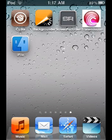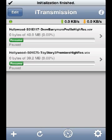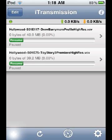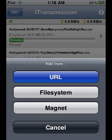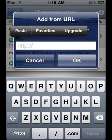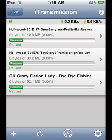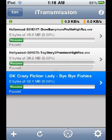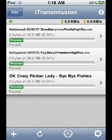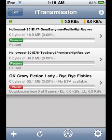Tap and hold the download link, select 'Download this torrent,' and copy it. Then go to i-Transmission, tap the plus symbol, select URL, and paste. Tap OK, then tap Resume and it will start downloading.